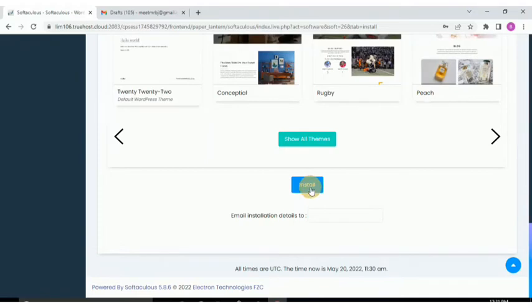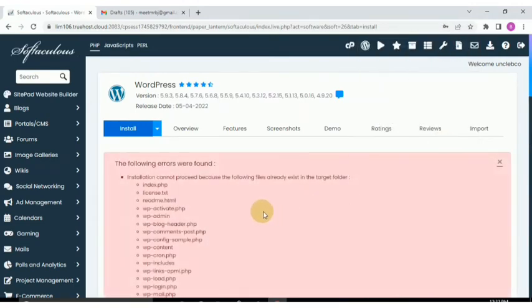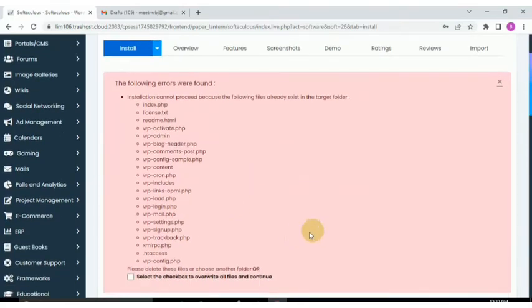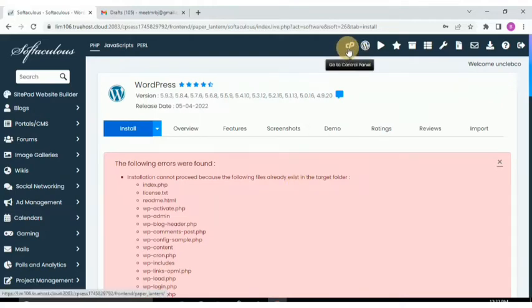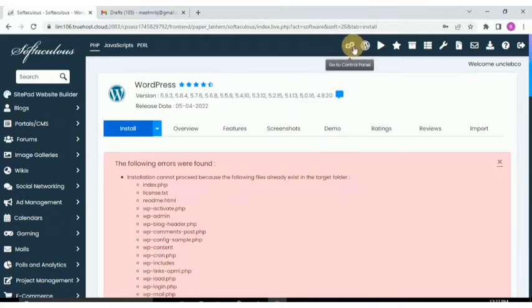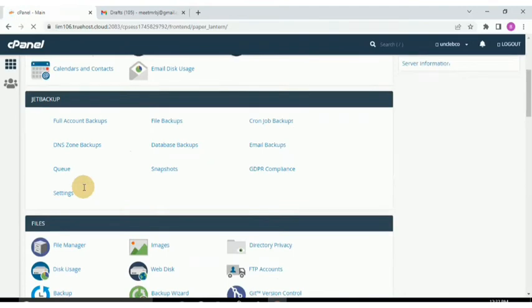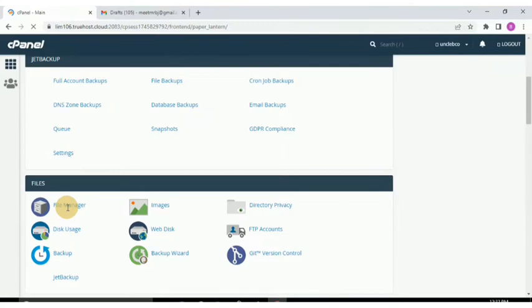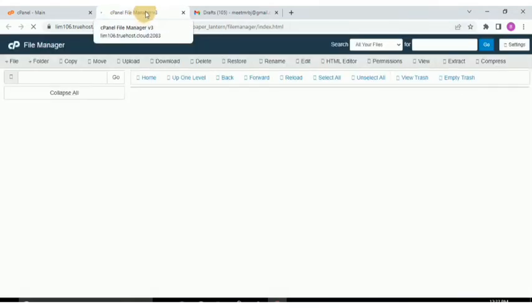Let's click Install and scroll to see what happens — you can see it returns an error. This error appears because the folder we were using still exists with some leftover files. When we unchecked the 'delete folder' option during uninstall, those files were not fully removed, so they're still there in that location.